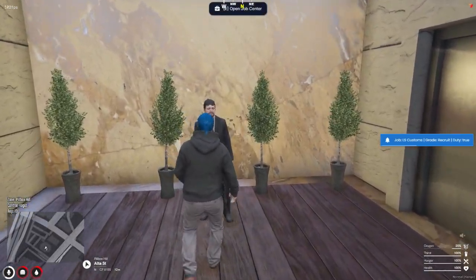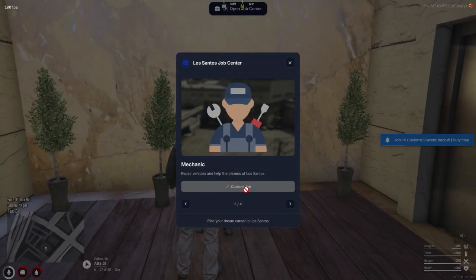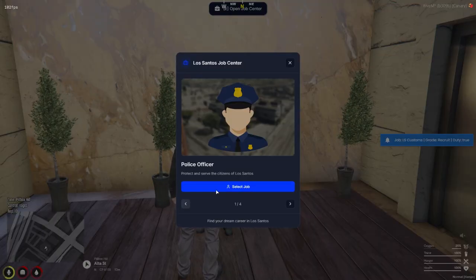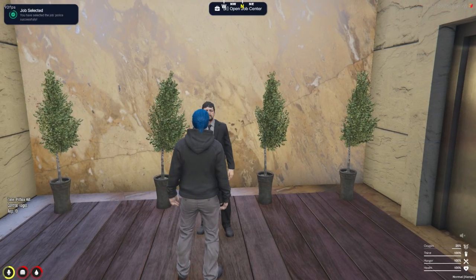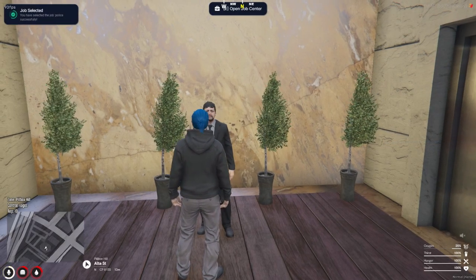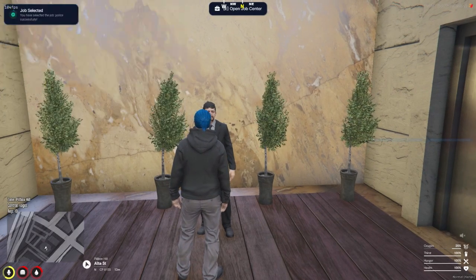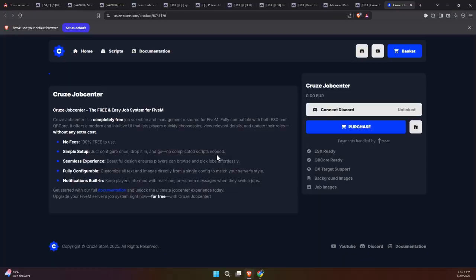With this setup, players can browse available jobs, choose the one they like, and get started right away. Let's dive in and check out how to add this awesome feature to your server.